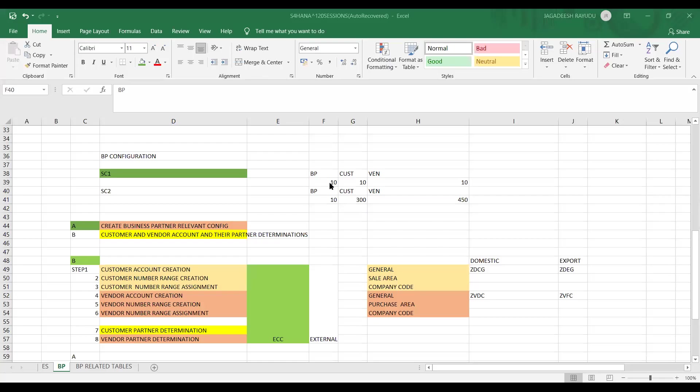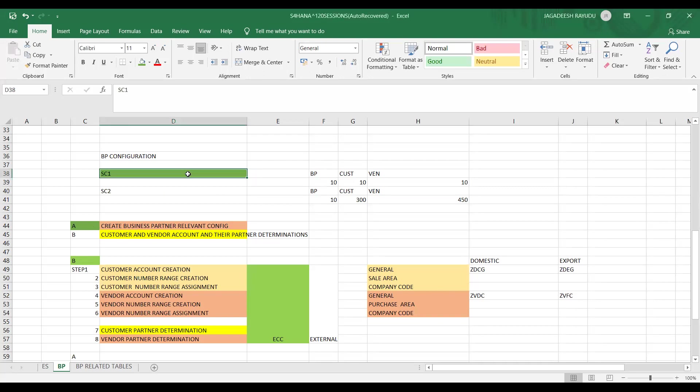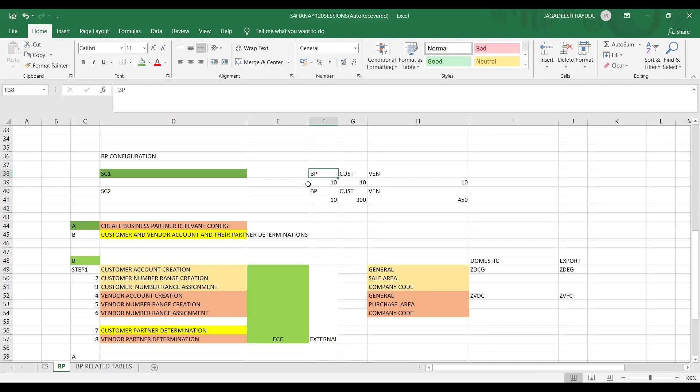Hello, friends. Welcome back to another SAP S4 HANA session. So I think in a previous session, we have seen all these A and B scenario settings stepwise and scenario one, which is going to cover your BP and customer and vendor as the same number with control with the same number in BP control settings.